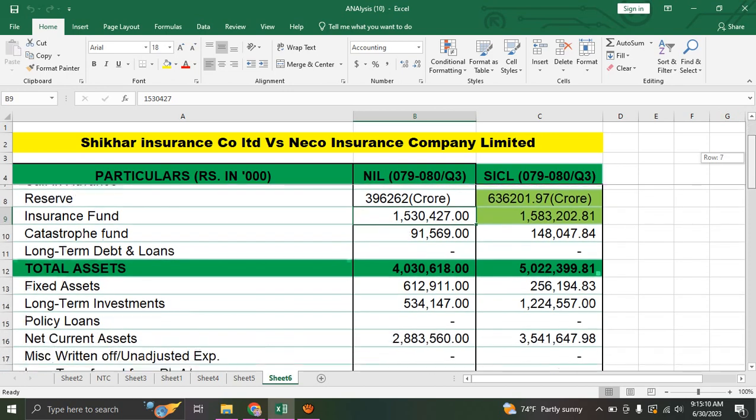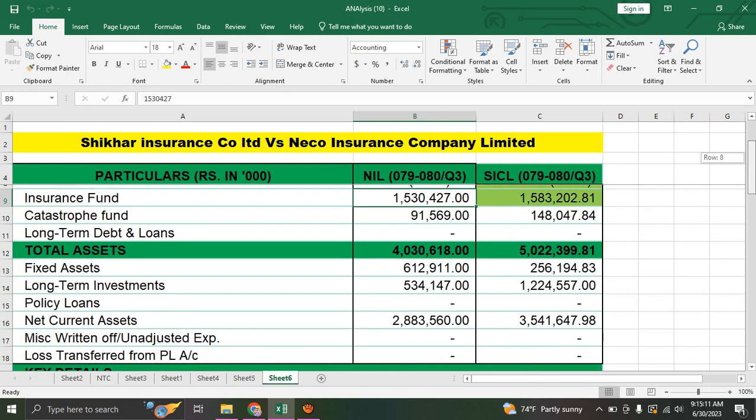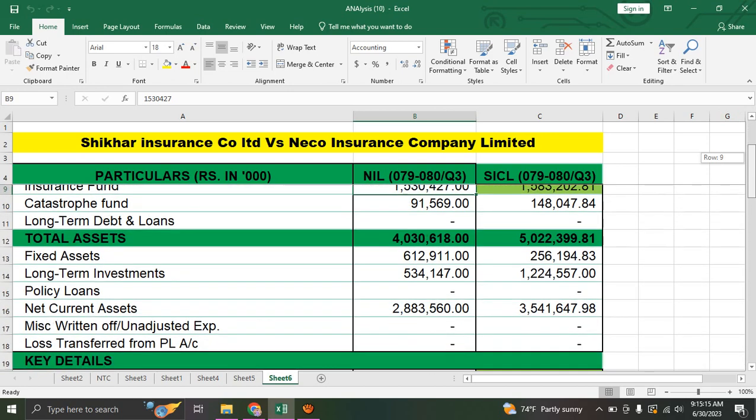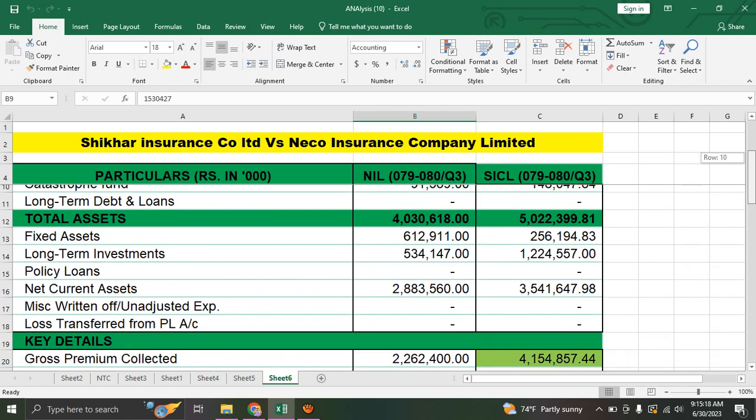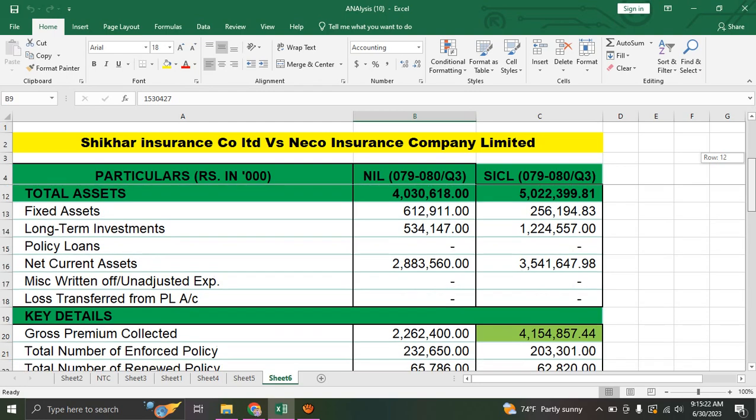Now we have fixed assets, long-term investment, policy loan, net current assets, and miscellaneous data.